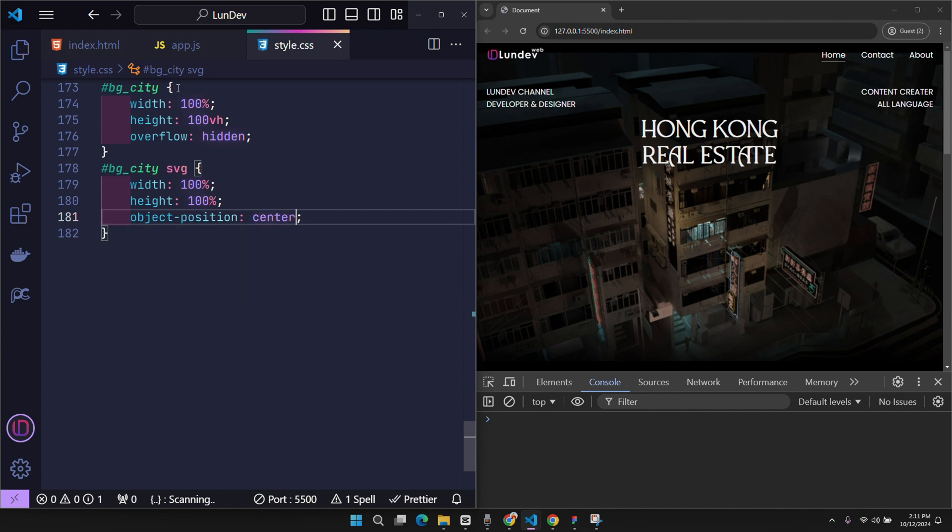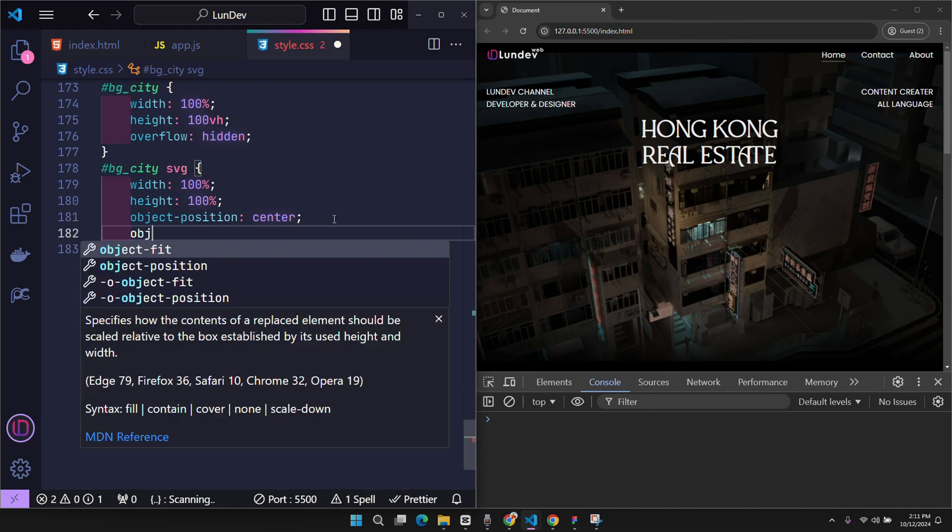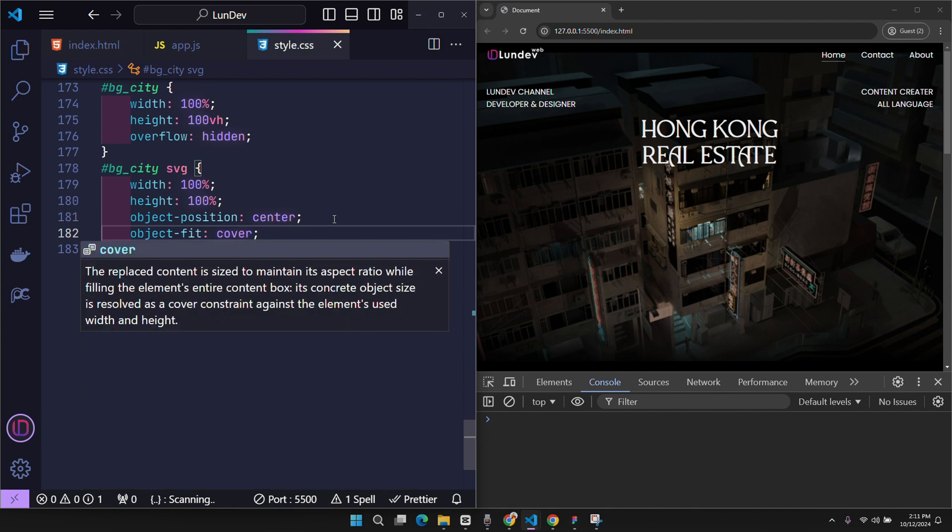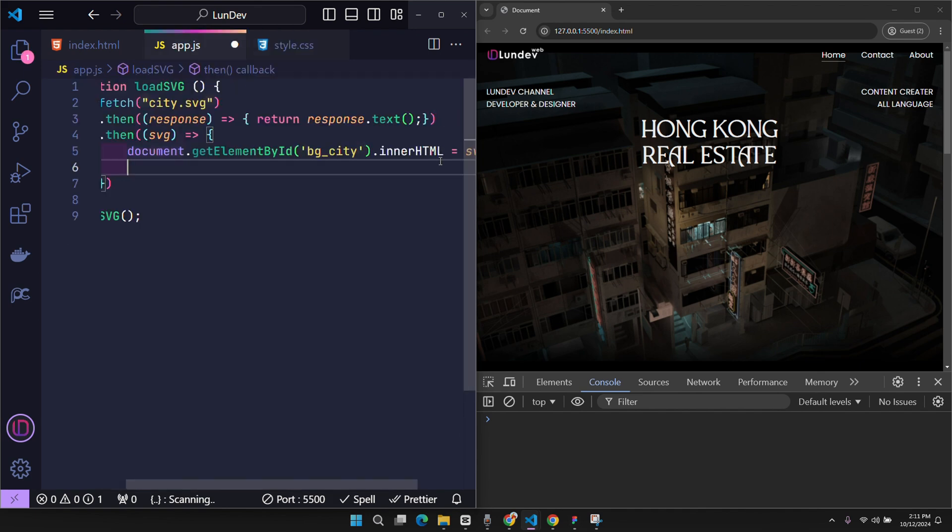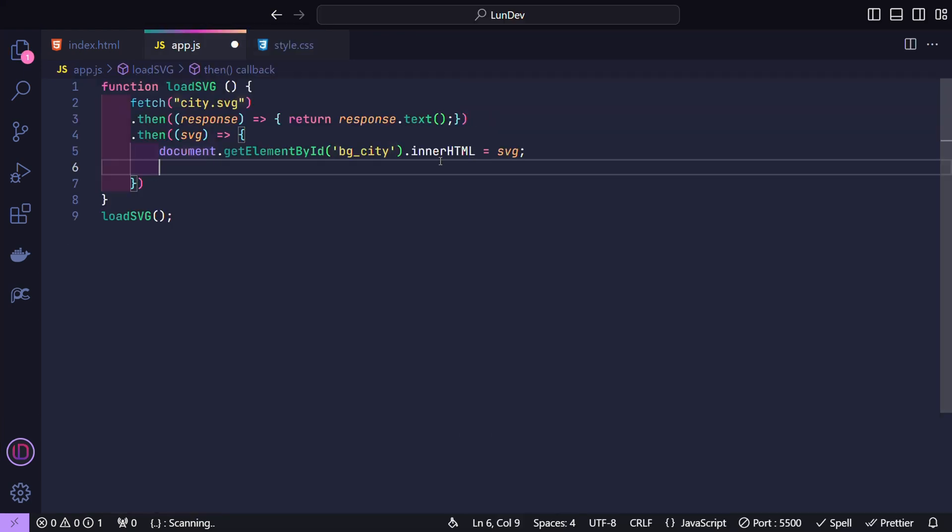At this point everyone can easily see that even though the height is set to 100%, we still see that the image does not fill the element. Even using object fit cannot solve the problem. Because these methods can only solve normal images, but this is SVG.